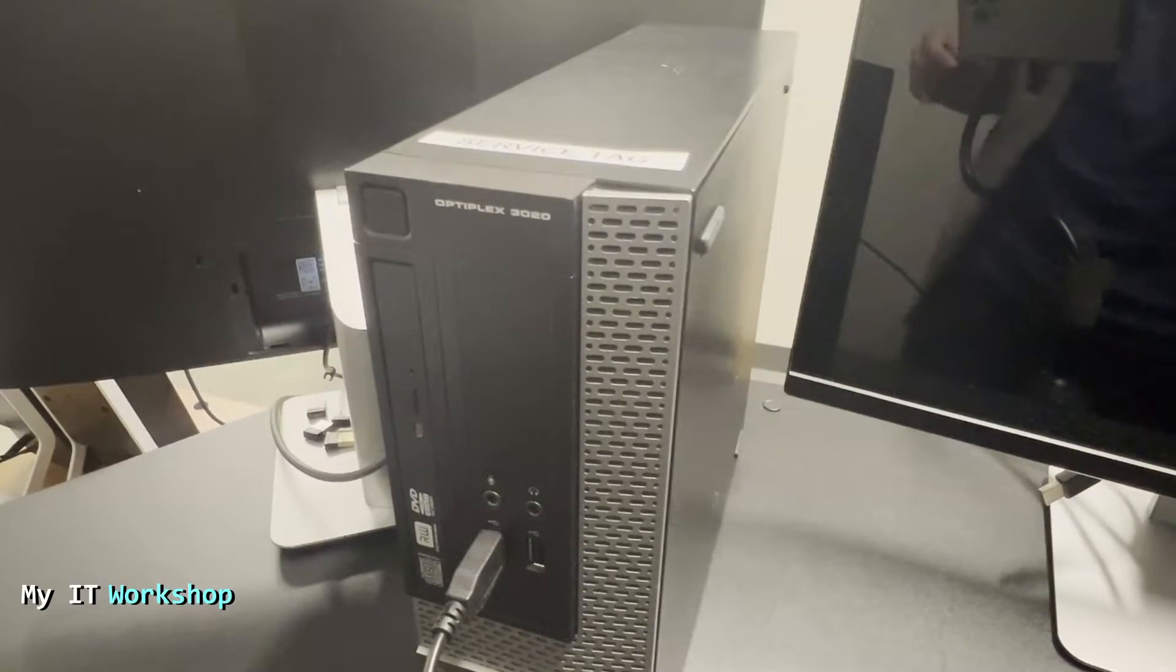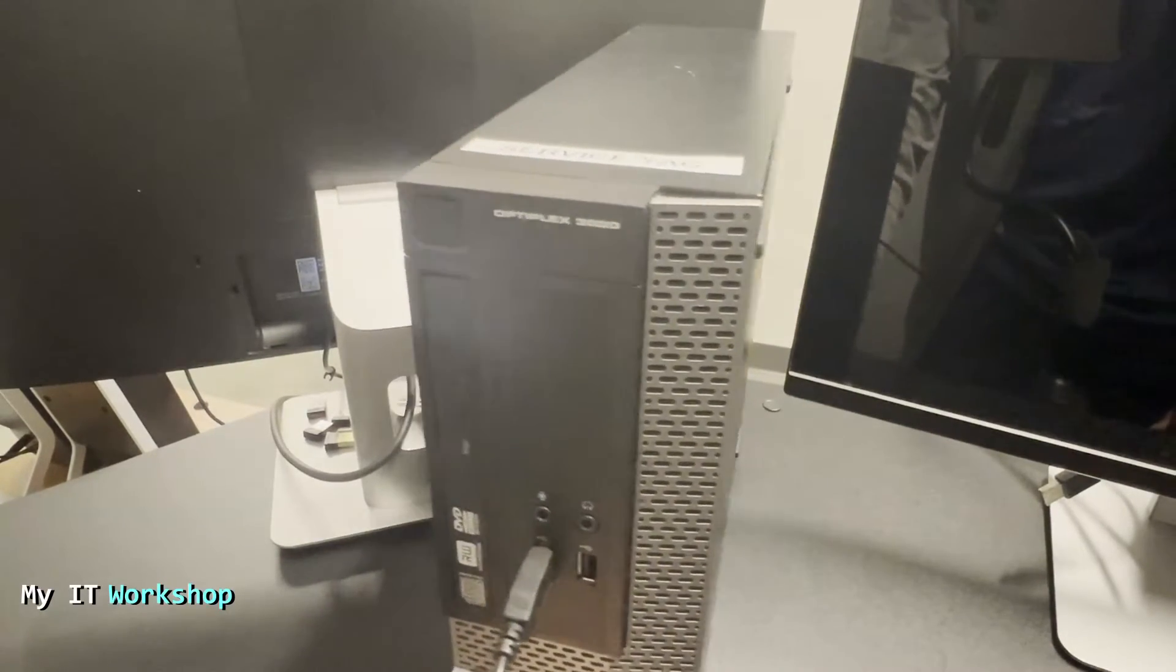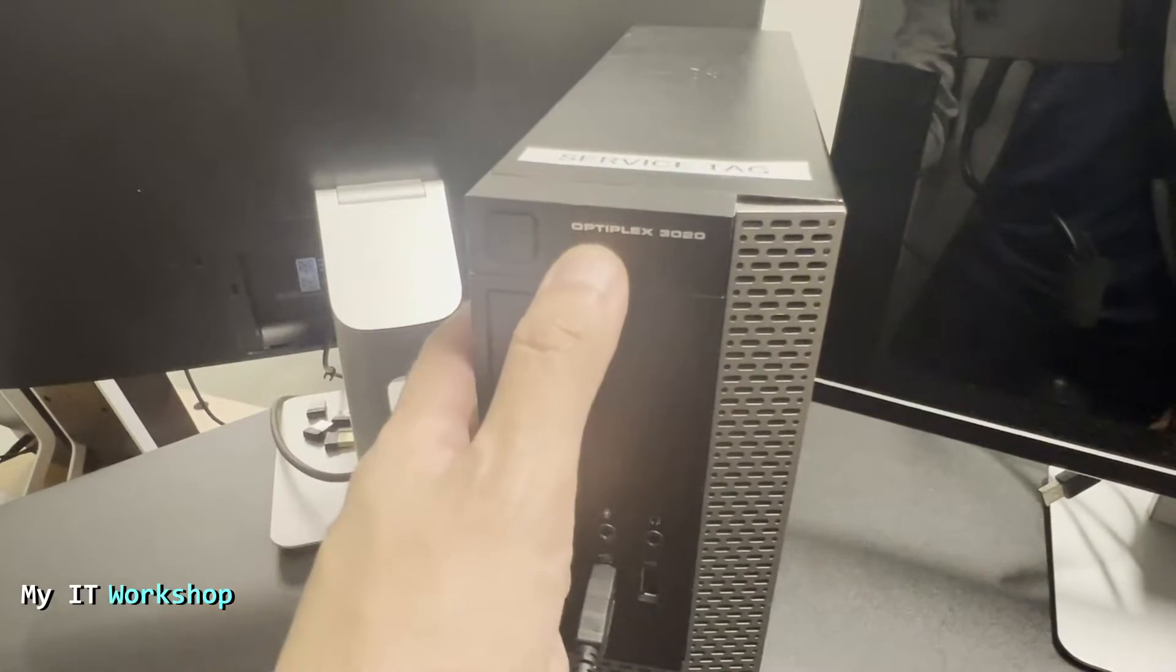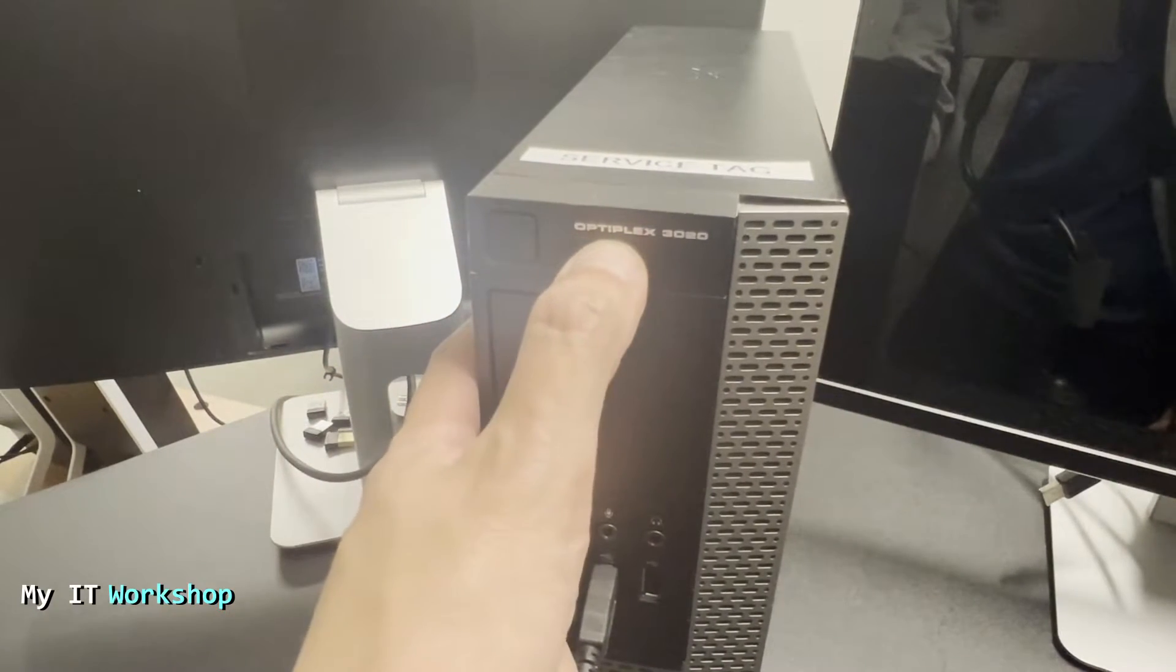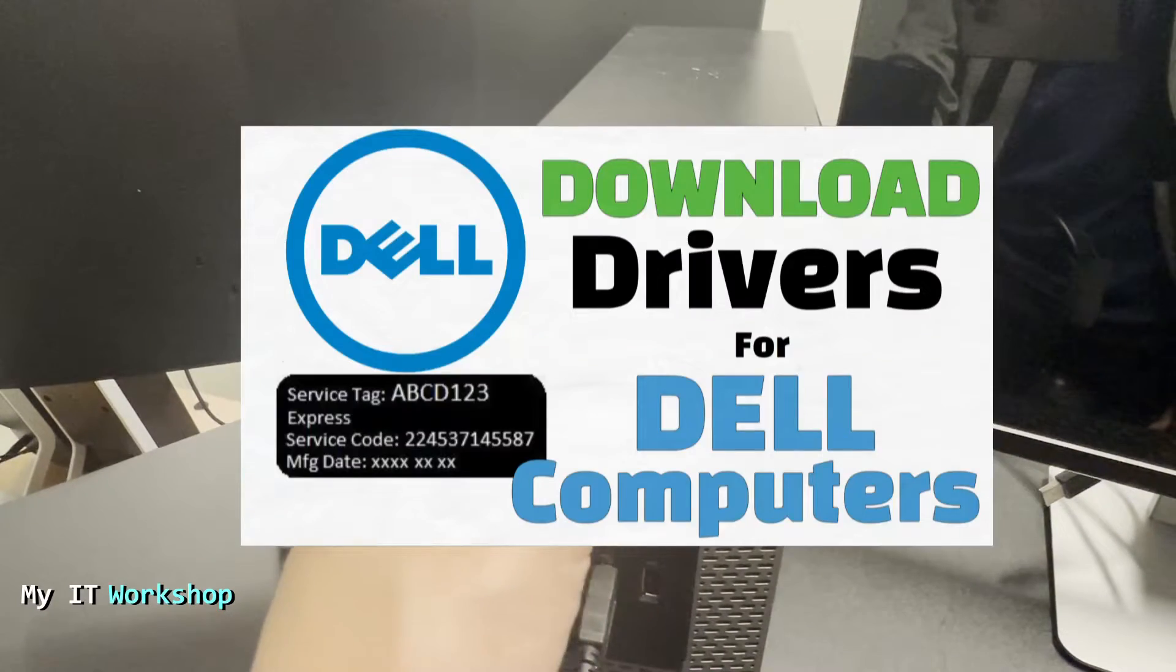Hello IT pros and welcome back to My IT Workshop. This is your boy Alvendril. In this video, I'm going to show you how to upgrade the BIOS version for a Dell Optiplex 3020, as you can see over here.